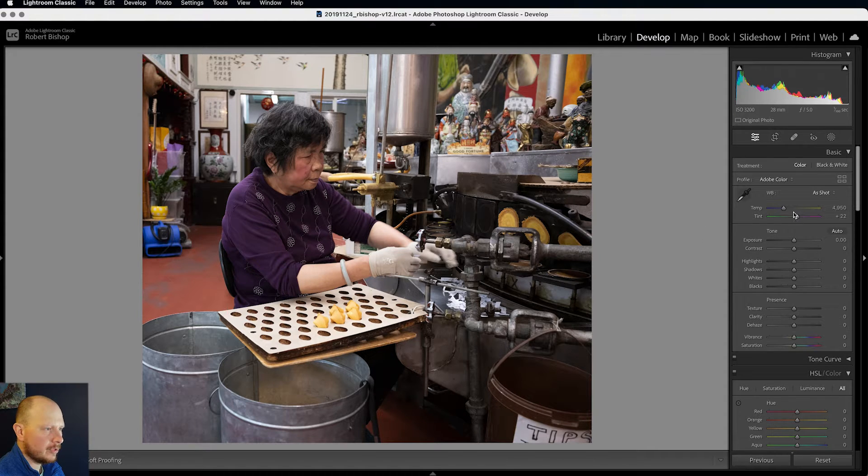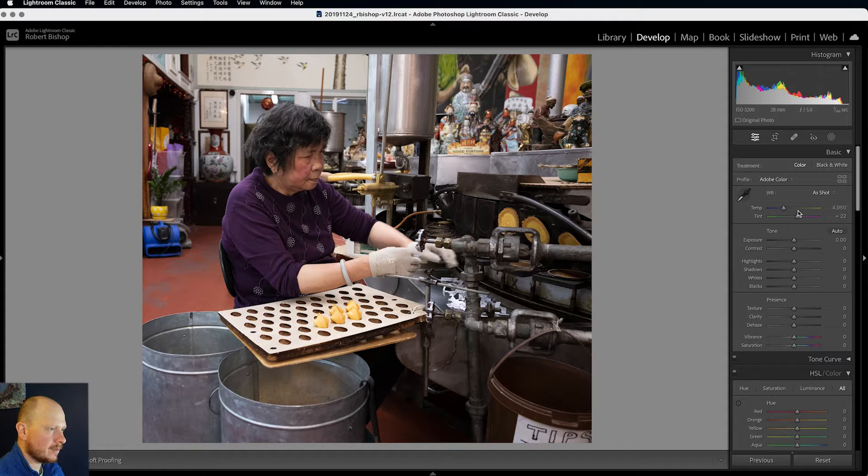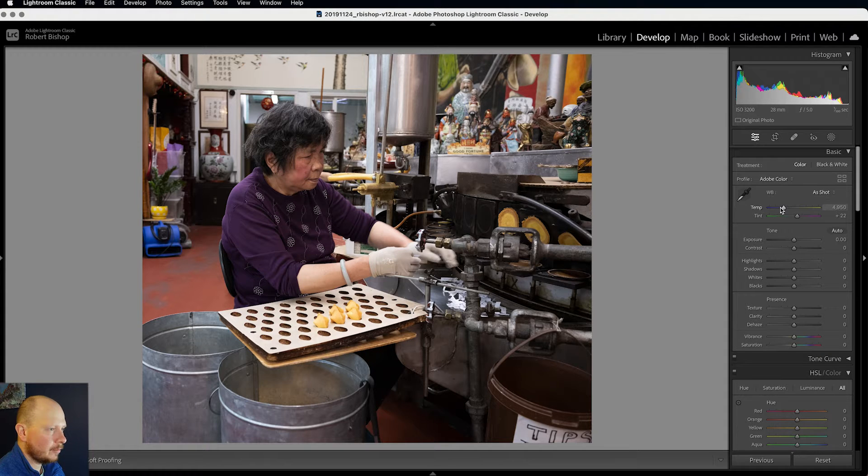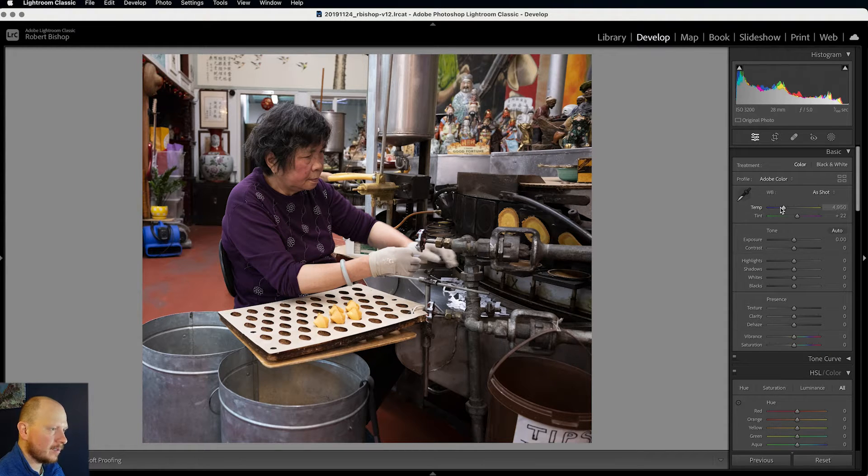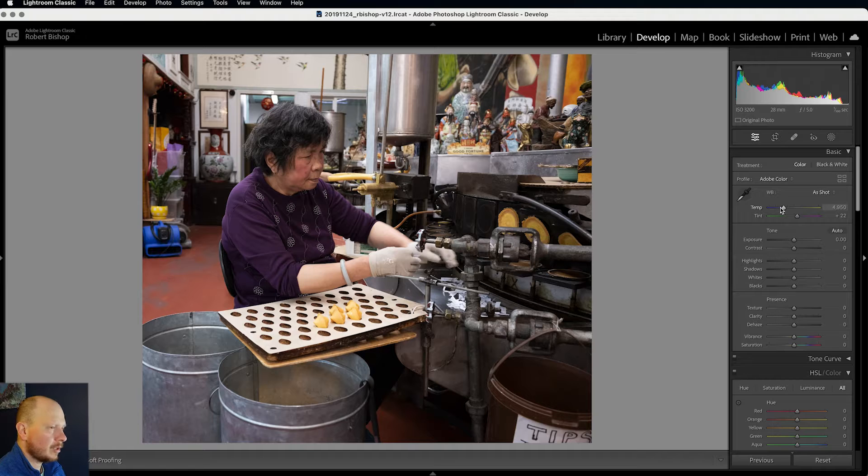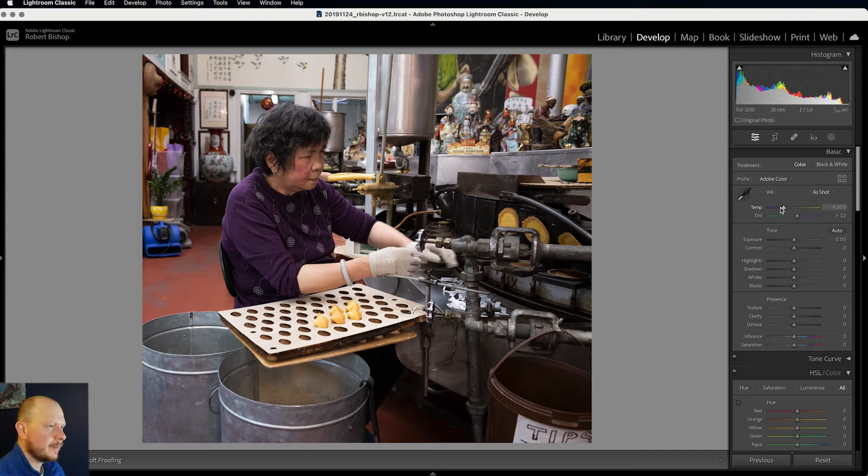And now I'm going to come to the temperature and tint sliders. So different films, different cameras are going to give different effects. Some are going to be warmer, some are going to be cooler.